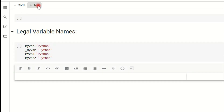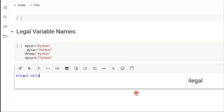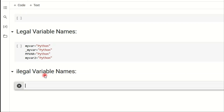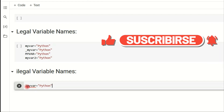Next, we can see illegal variable names. Starting a variable name with a number is illegal in Python — it will show an error in red indicating the variable name should not start with a number.